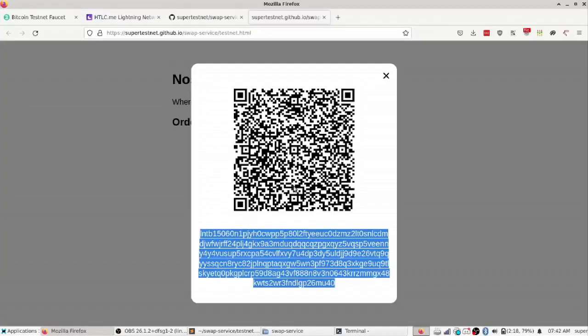So while it's doing that I can tell you a little bit about this service. It's using submarine swaps which means that you can go from the lightning layer to the base layer without needing to trust your counterparty. So anyone can run this service that lets people trade sats on the lightning layer for sats on the base layer non-custodially and with trust minimization.